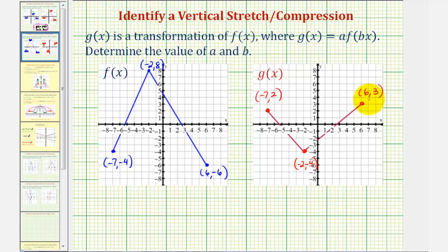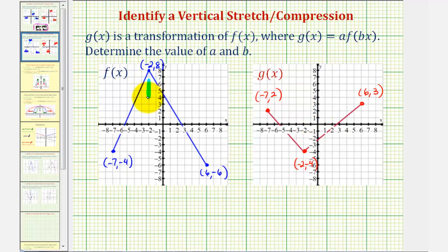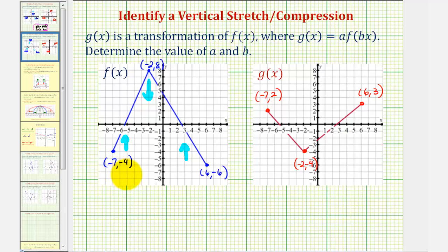The first thing you might notice is that the y-coordinates have actually changed signs, which indicates that we have a reflection across the x-axis, which means the value of a will be less than zero or negative. Visually, we should also recognize that in addition to the reflection, f of x has been compressed vertically to form g of x — so it's been vertically compressed and reflected across the x-axis. Notice how the x-coordinates are the same, and therefore we do not have a horizontal stretch or compression, so once again b would be equal to one.